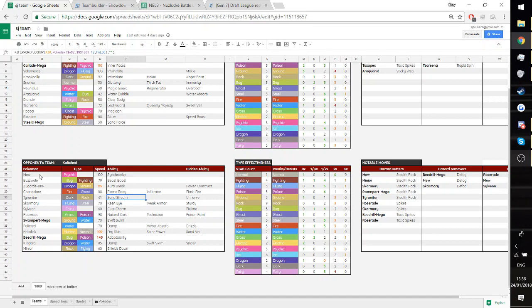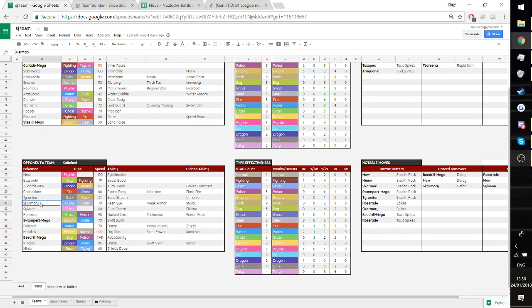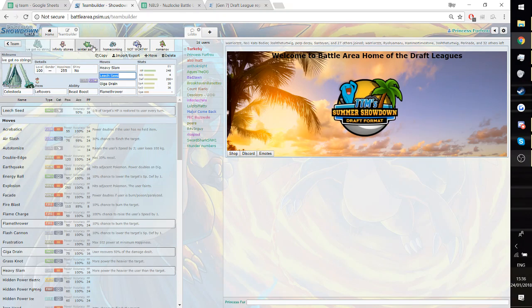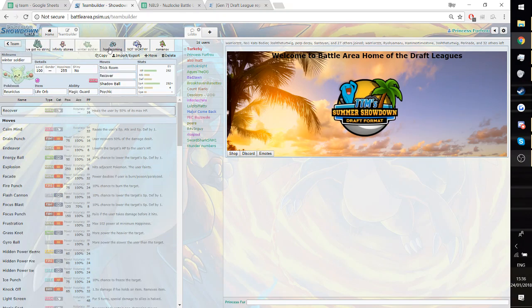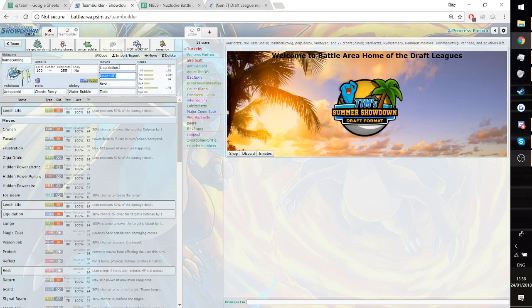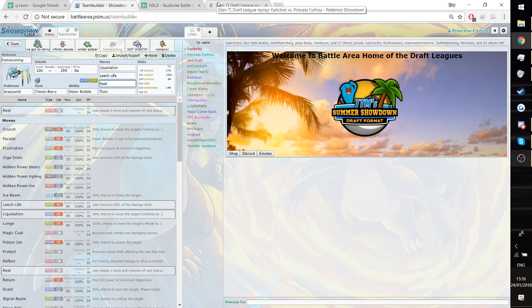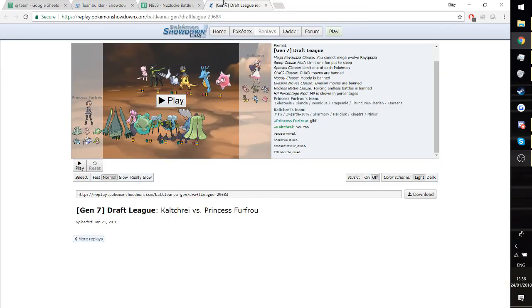His Z users are these four here. The Araquanid is Rest Chesto Berry, which is designed to switch into the Kingdra. It can tank two Draco Meteors or one Crit Draco Meteor. I'll show the calc later on. And we'll just get into the game here.